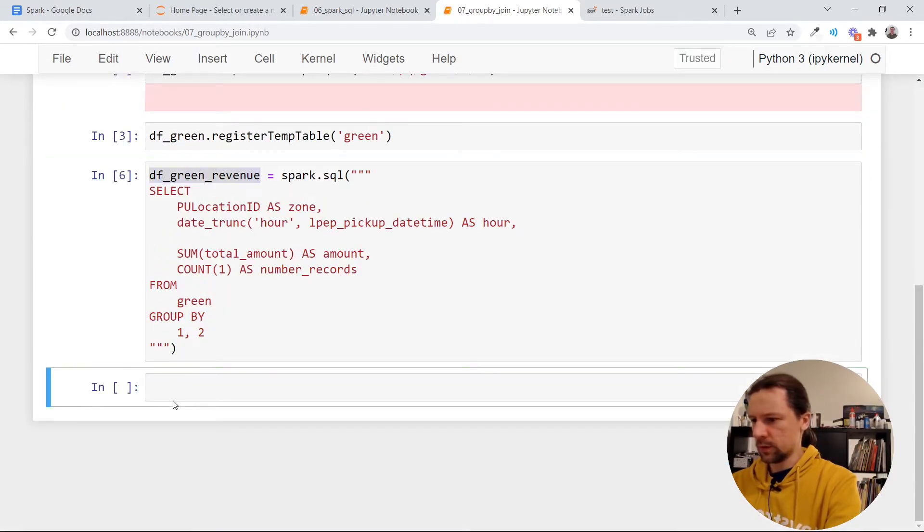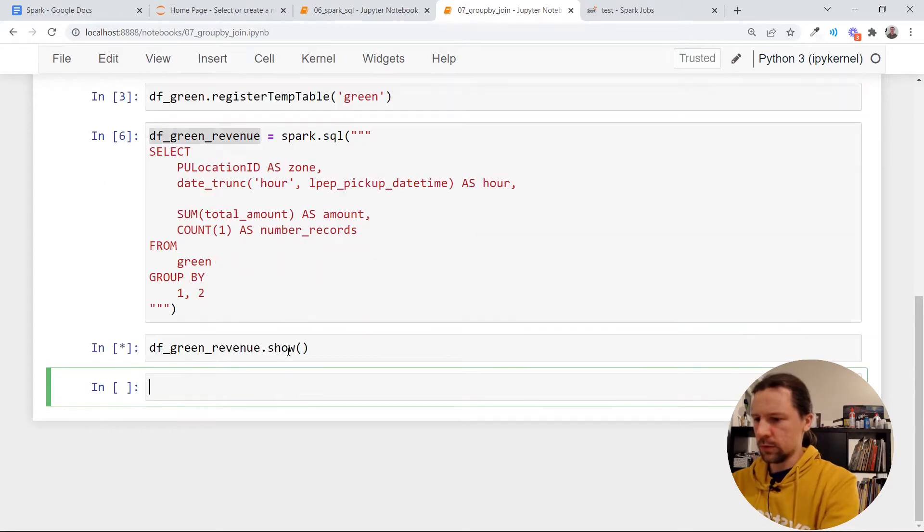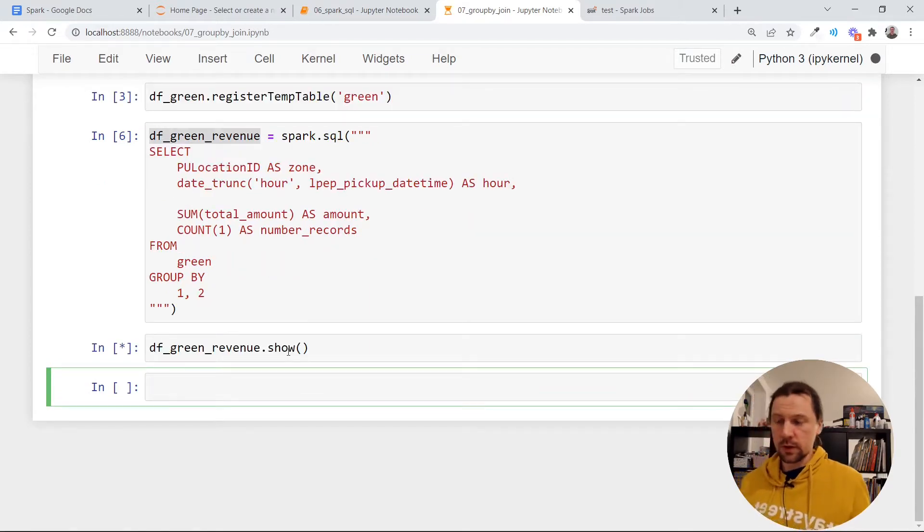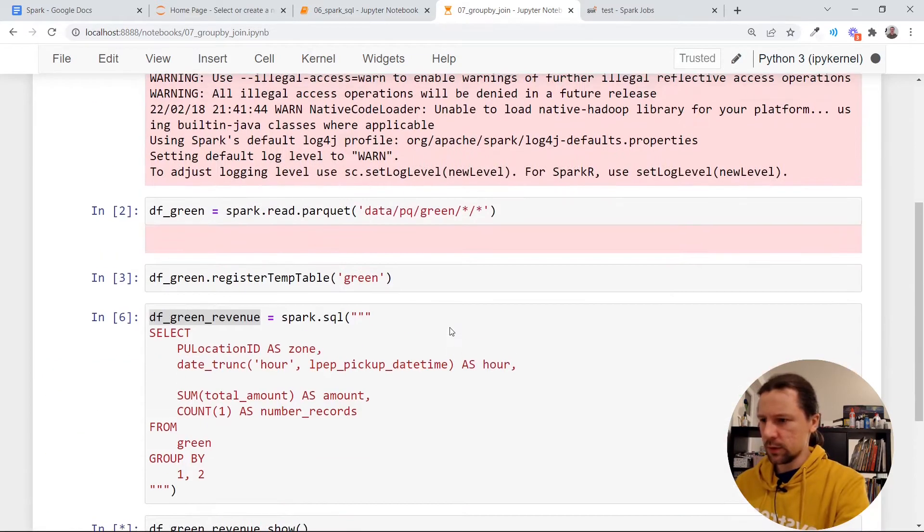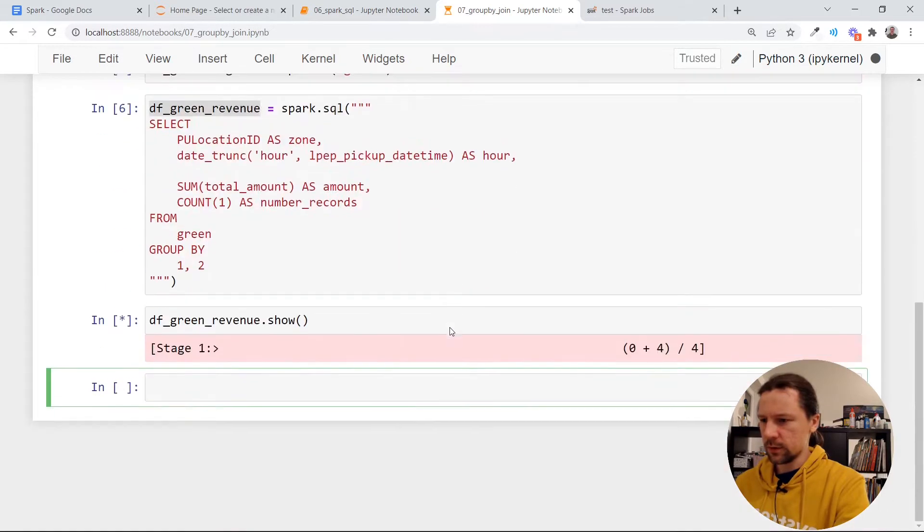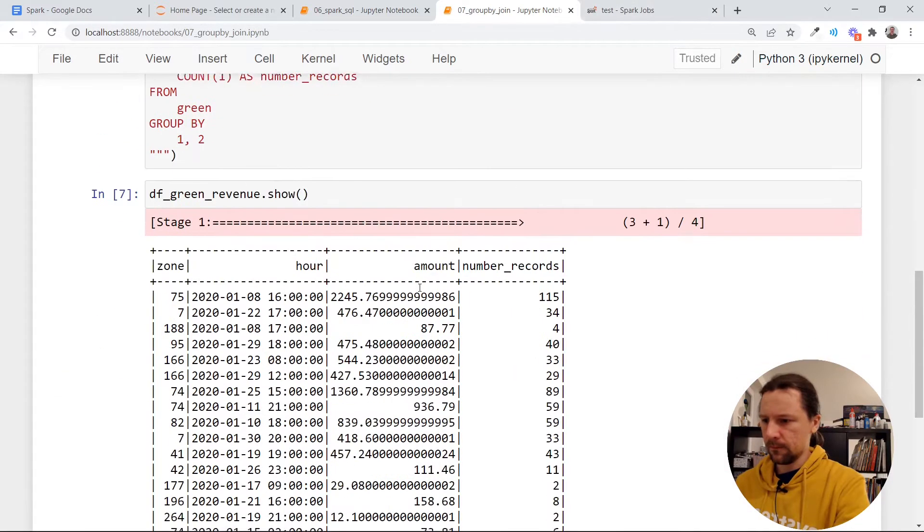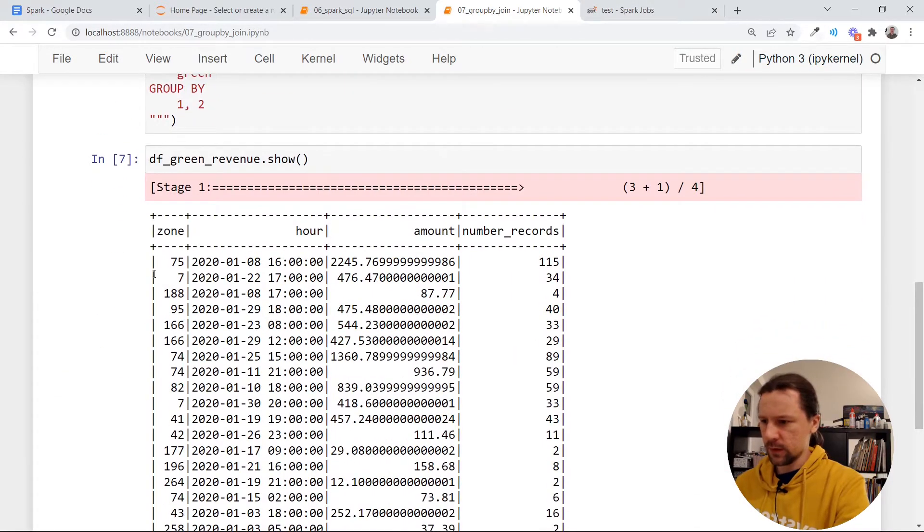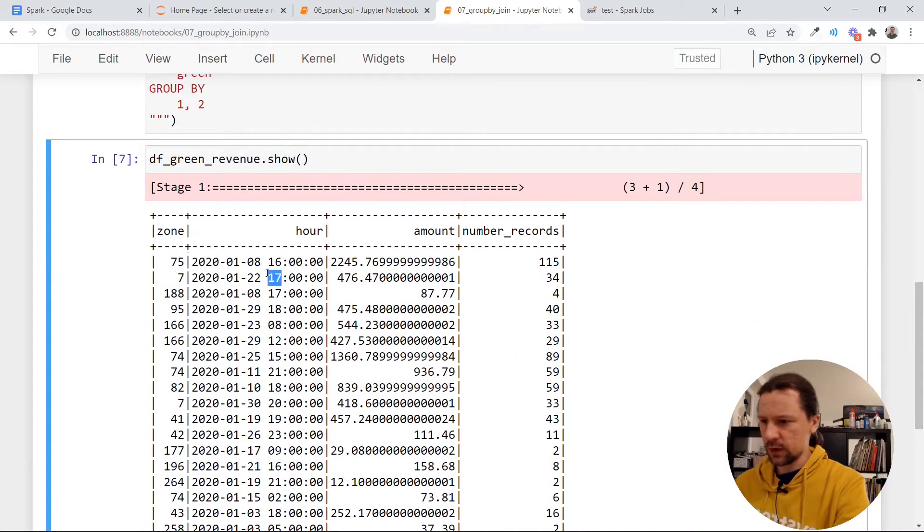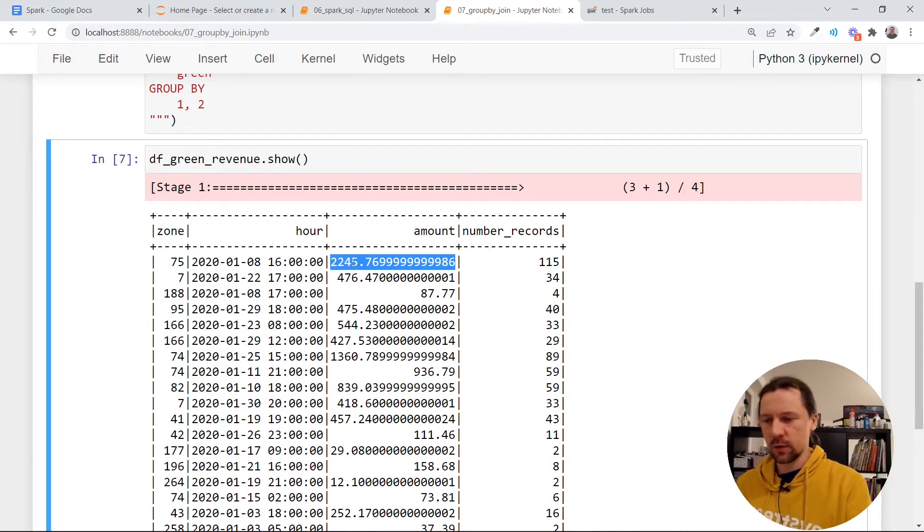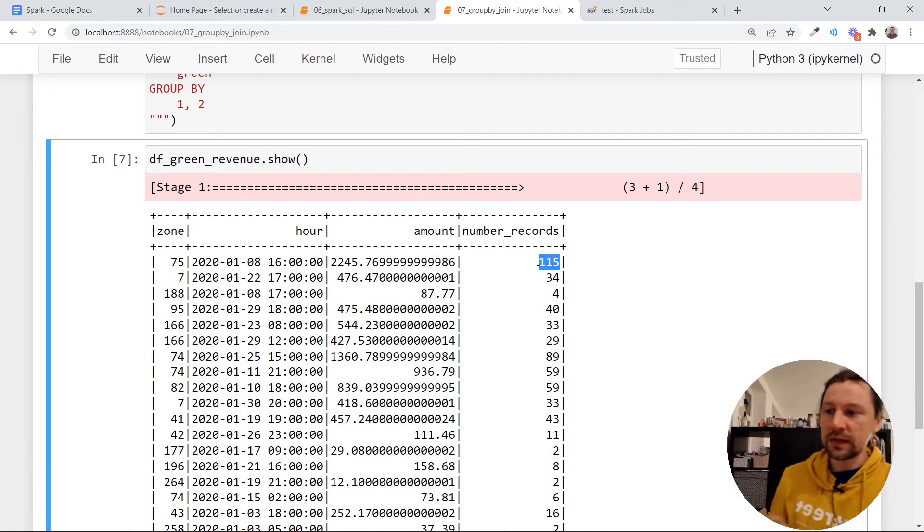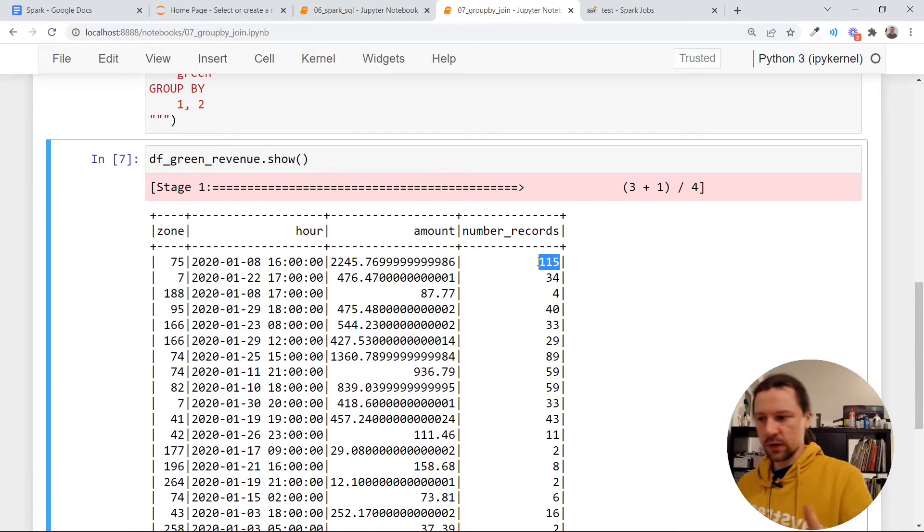So let me now do show here to see how it looks like. And now it is executing something. Okay, so we have zone, we have hour, amount, how much money taxi drivers got in total and then how many trips were there that started in this location.